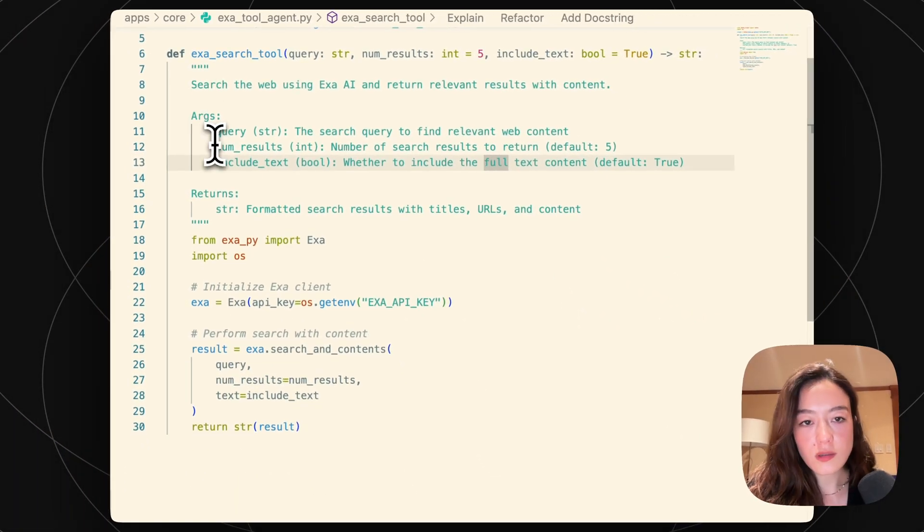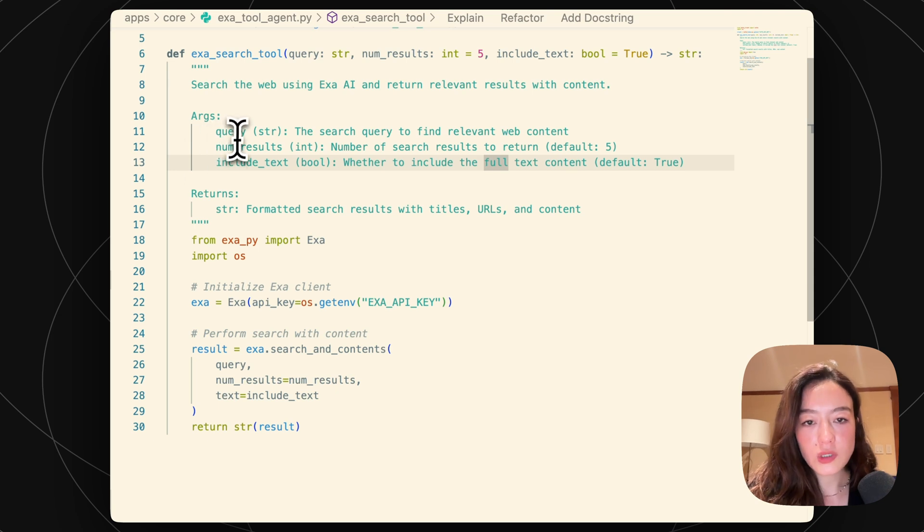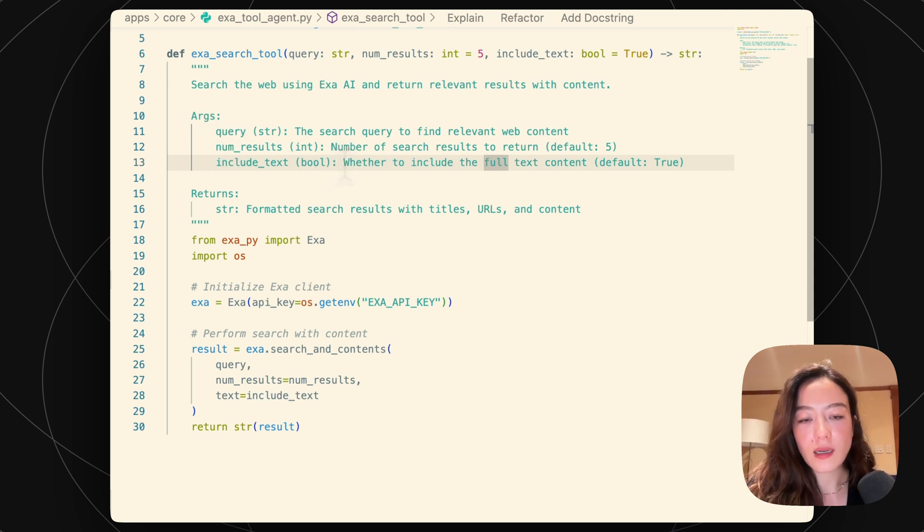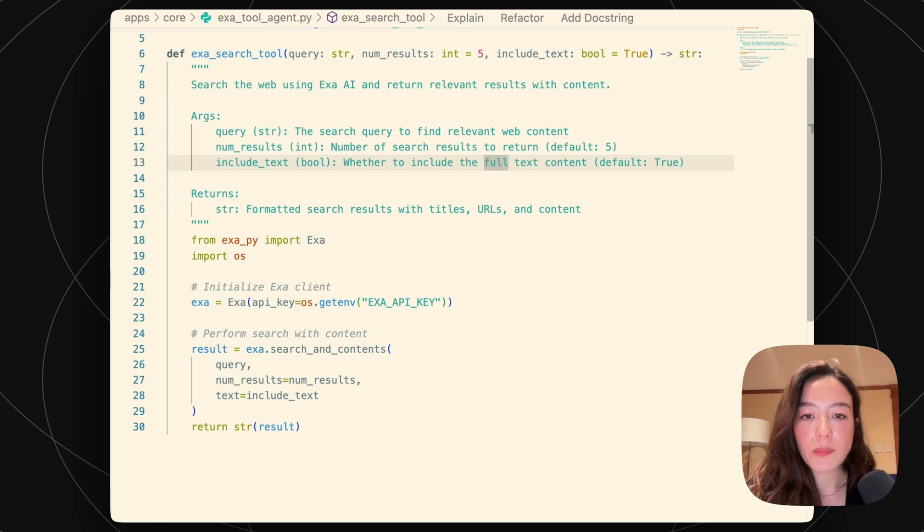The arguments, so like the query, what we actually want to query, number of results, include text, basically these parameters that EXA needs.